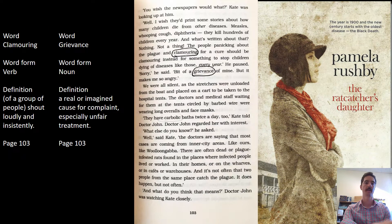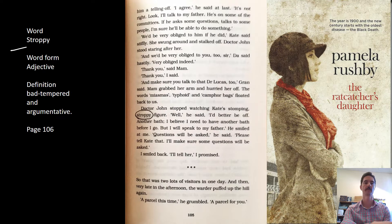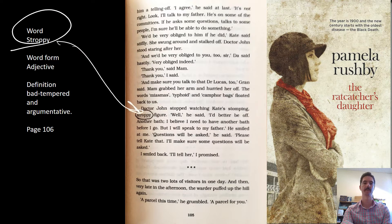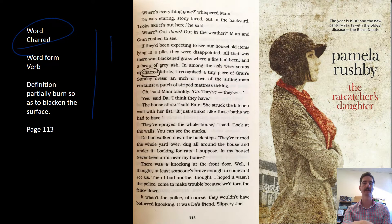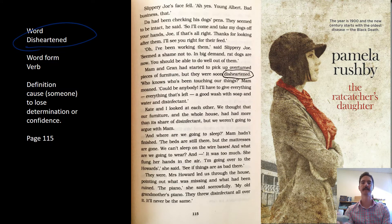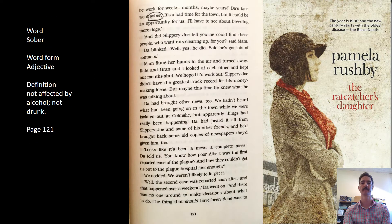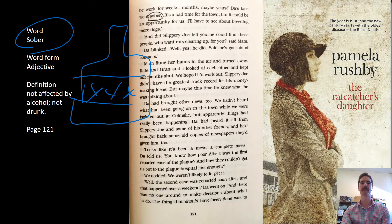Clamouring is a loud noise. Grievance is an issue you have with someone. Stroppy is a clever word to describe someone who's very negative and at the end of their tether. Quarantine is a place where you put people so they don't share their disease with others. Charred is something that's been blackened by fire. Disheartened means someone who's lost hope or faith. Sober means to be free from alcohol, or just normal.